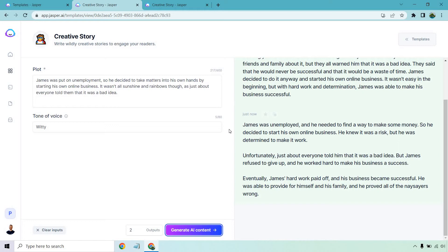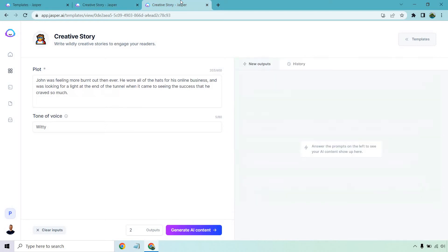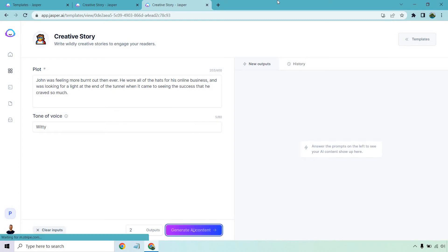Okay, not bad for that creative story. Let's move on to one more. This is just kind of a random one. John was feeling more burnt out than ever. He wore all the hats for his online business and he was looking for a light at the end of the tunnel when it came to seeing the success that he craves so much. Once again, we have a witty voice and let's generate that AI content.